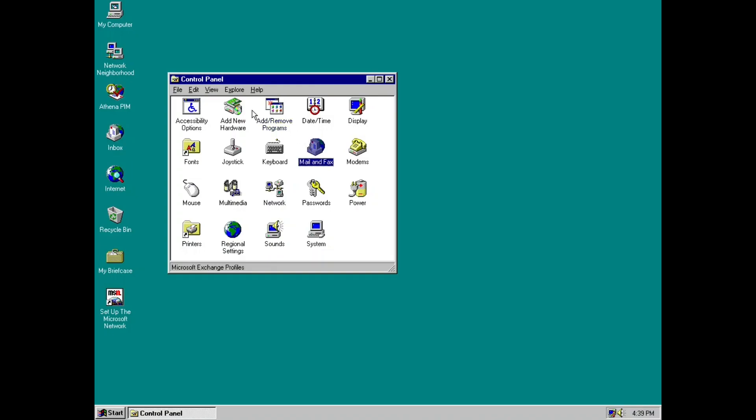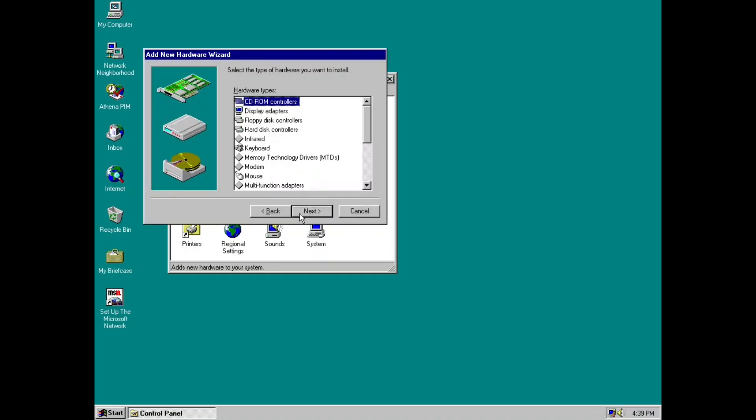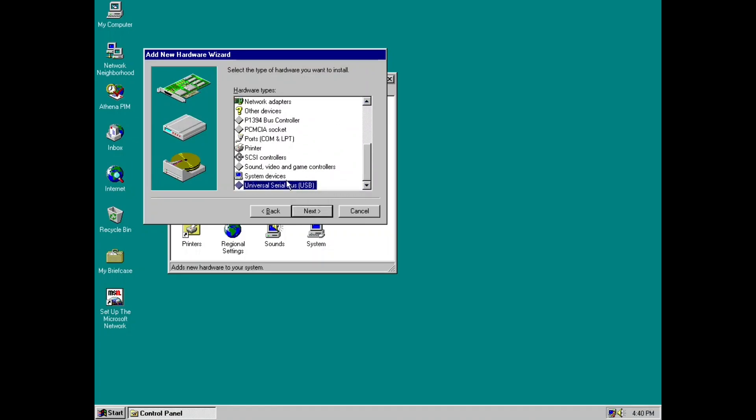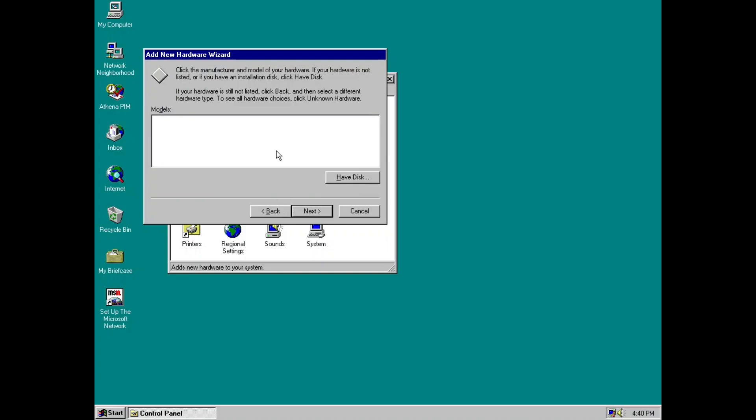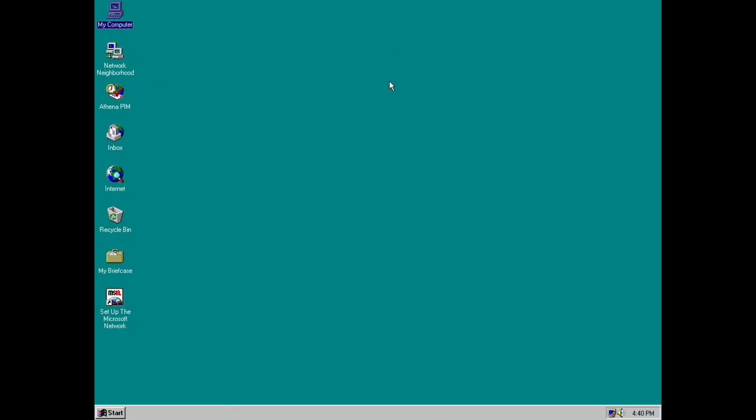Actually, no. Okay, so there's a, there is a very early USB support in here. Universal Serial Bus. I guess it was planned at one point, but there is no actual hardware listed here to actually install. So I guess USB support was planned for Nashville, but never stuck around as Nashville was never released and was later added in the OEM service release 2.1 for Windows 95 in 1997.